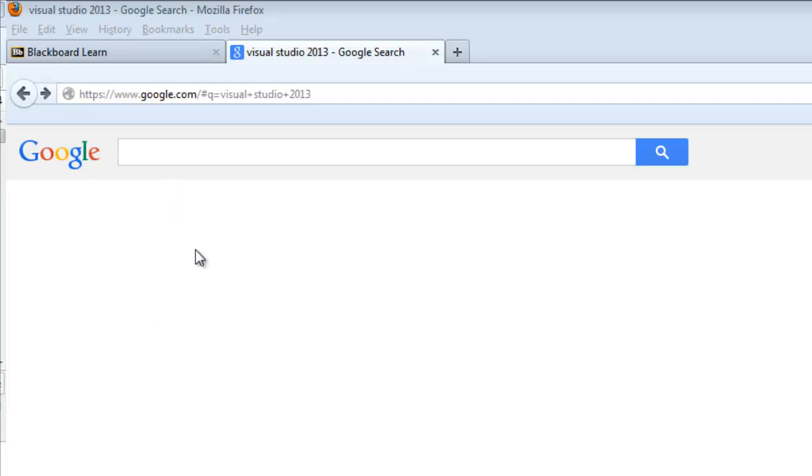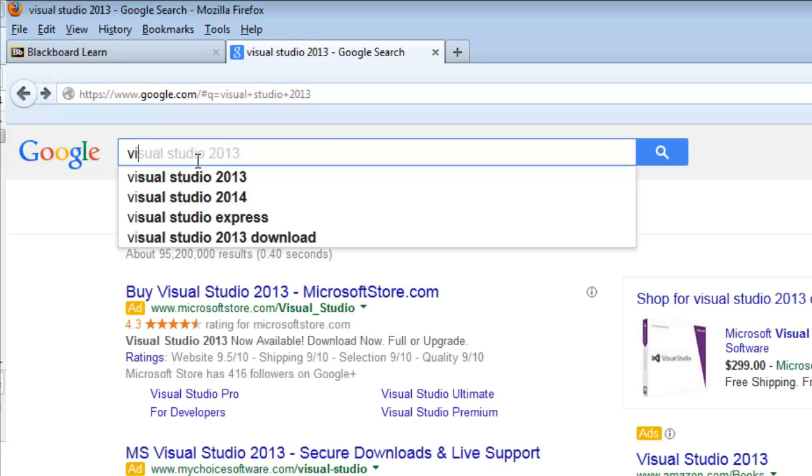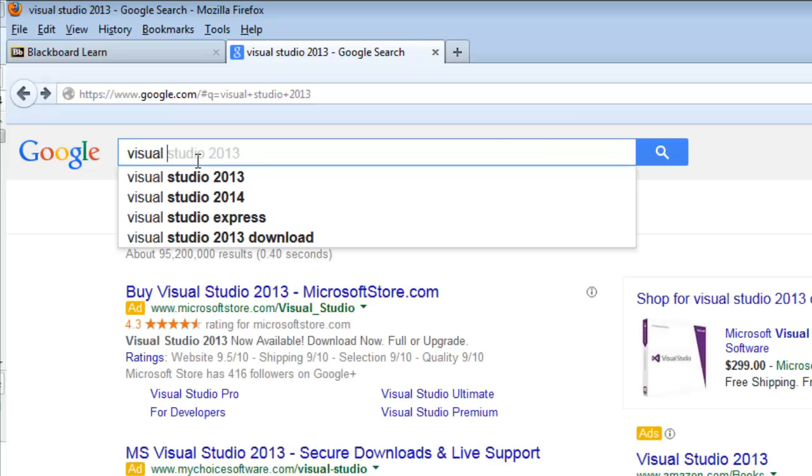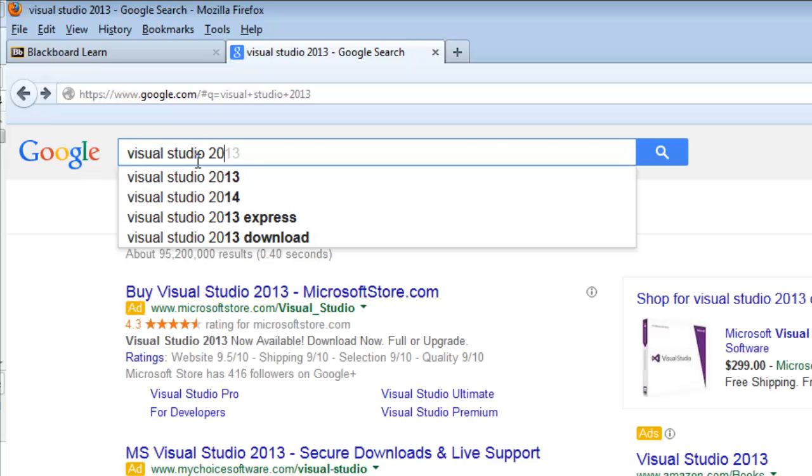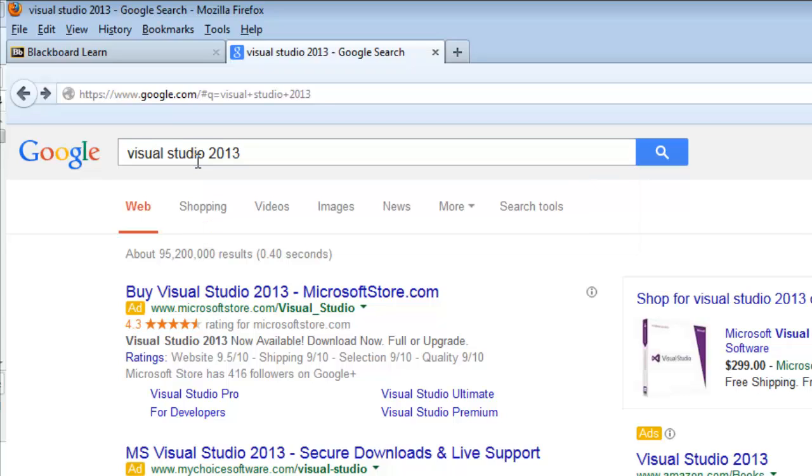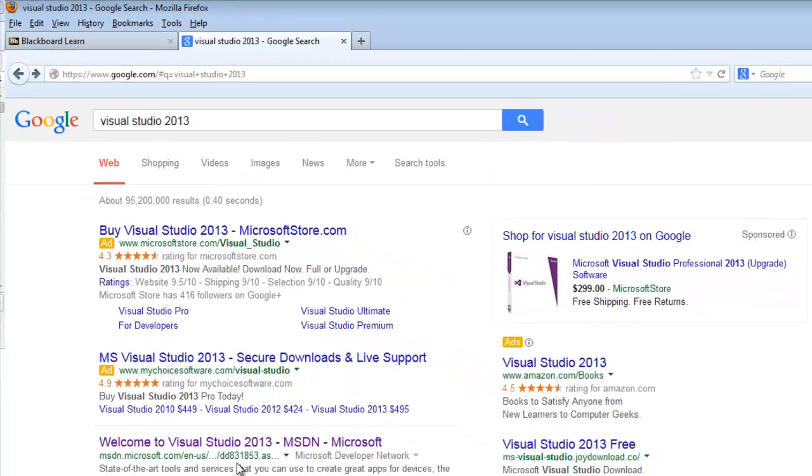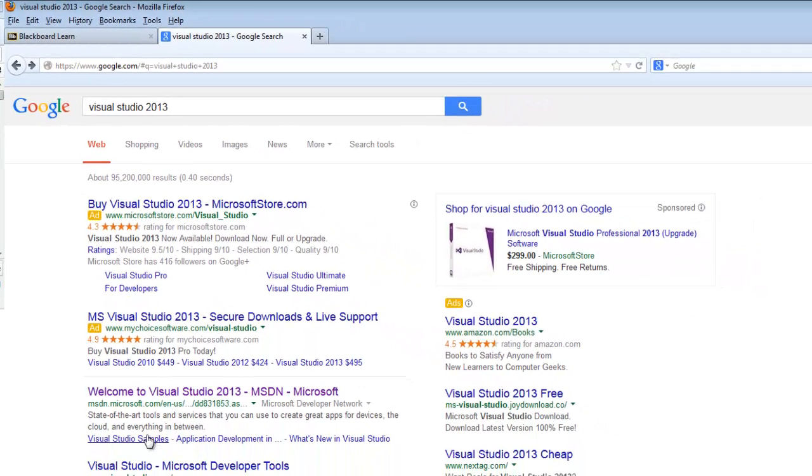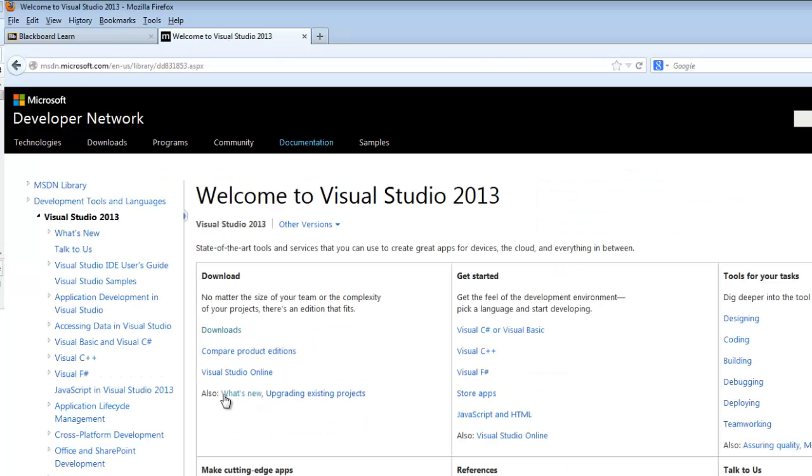So to get this process started, I'm just going to go to Google, just good old Google, type in Visual Studio 2013. And that's not going to take me exactly to where I want to go, but we can get there. So I'm going to head down to msdnmicrosoft.com, click on this link. It doesn't really matter the entry point.